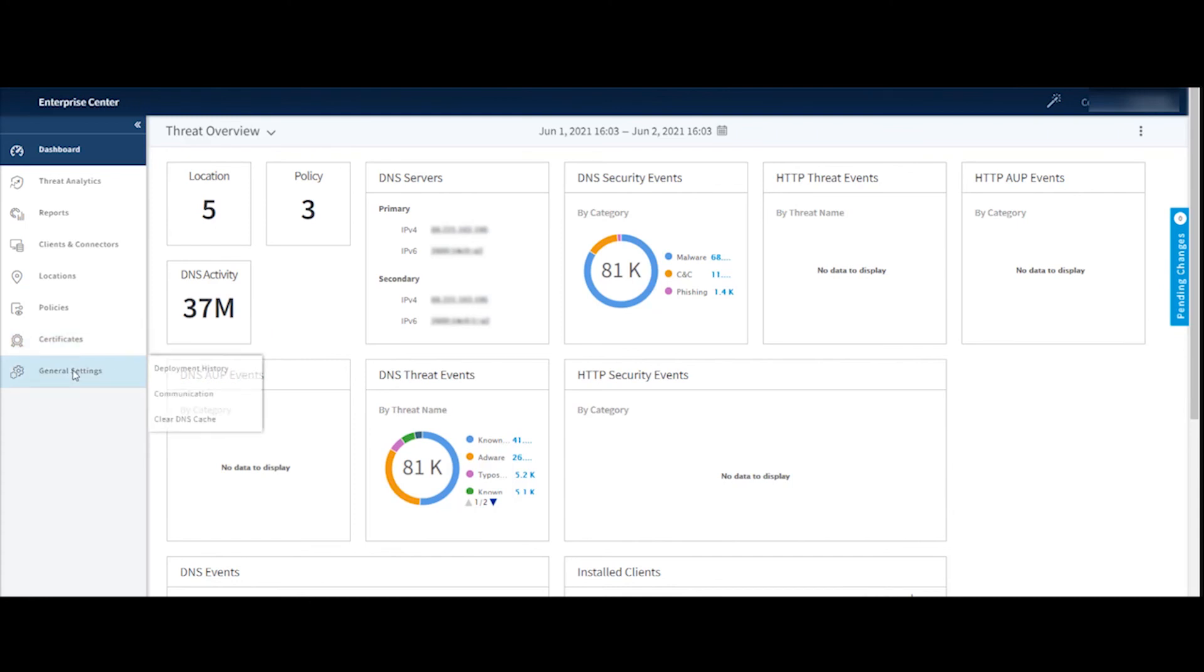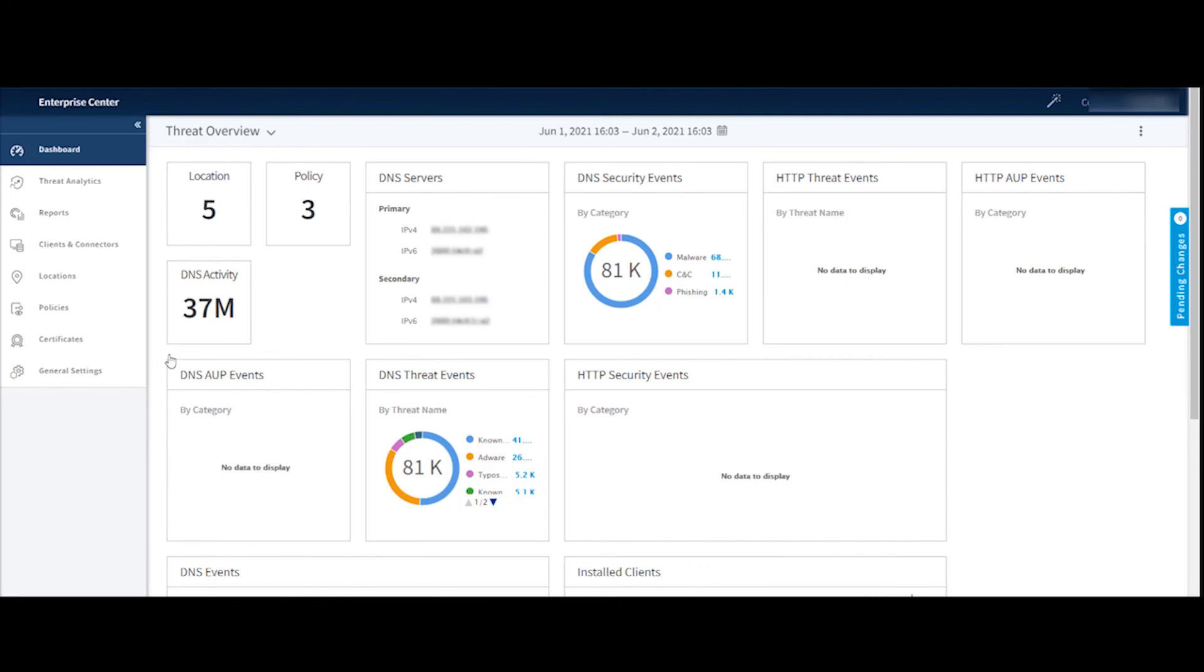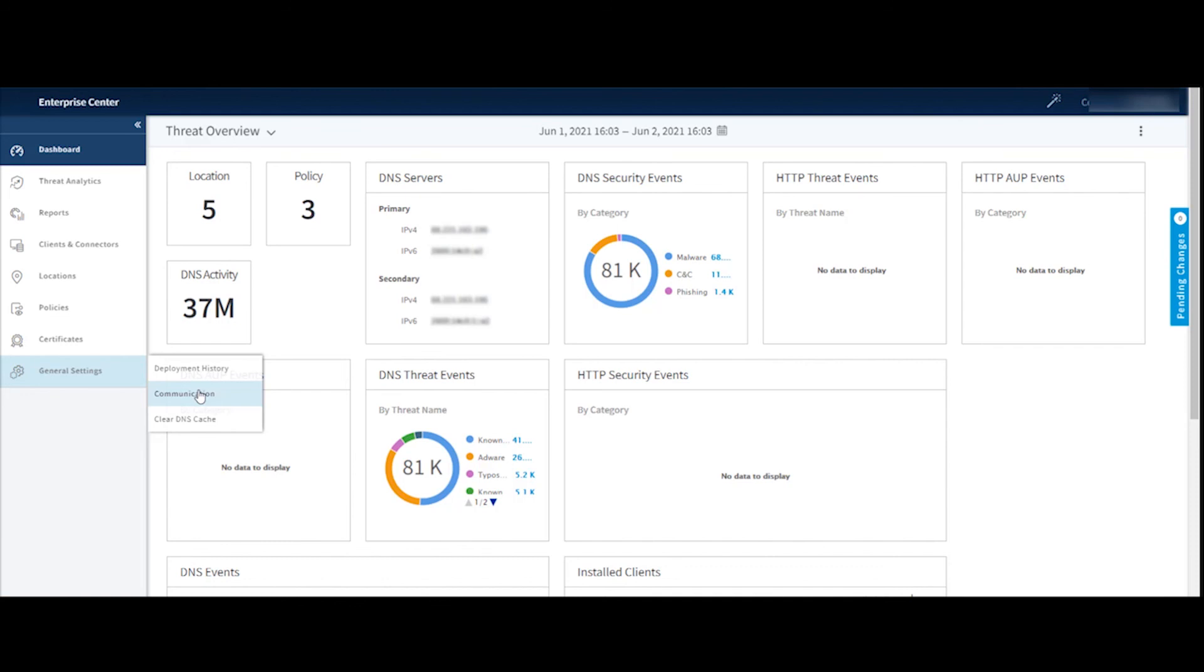The last menu item here is our general settings. And this is where you would go to see the deployment history. Maybe you want to see who made a change to your enterprise threat protector configuration. This will show you who made the change, when they made it and what was changed. The communication section is where you would go to set up an email address. This would be used for an email address to send alerts to. We'll also let you know if there's updates to the client connector or security connector or any kind of system issues.